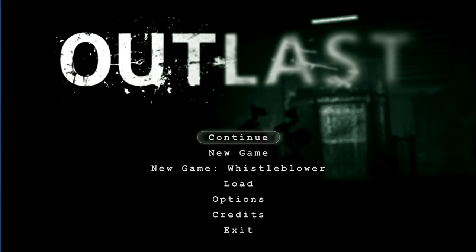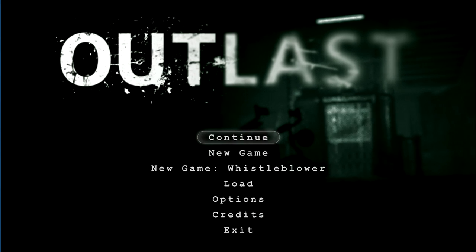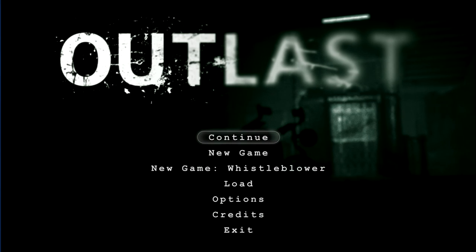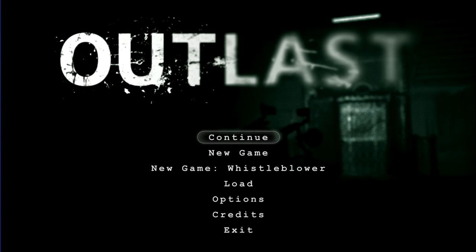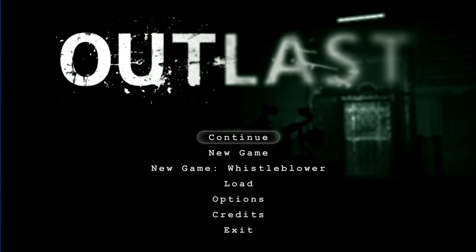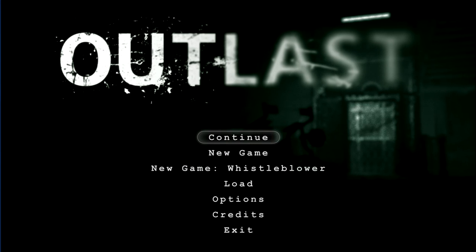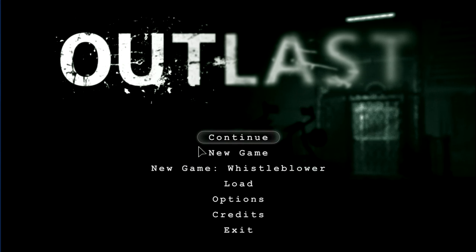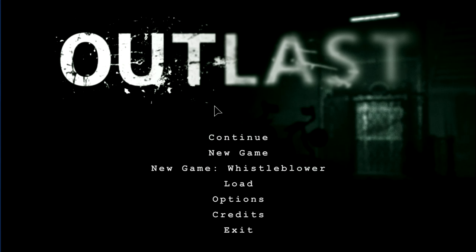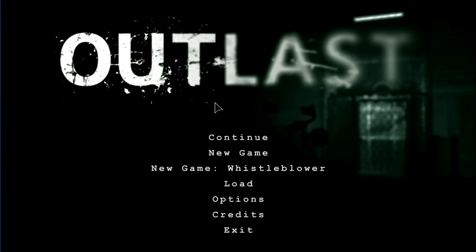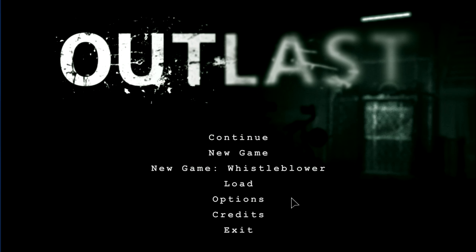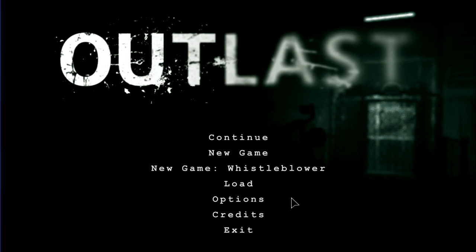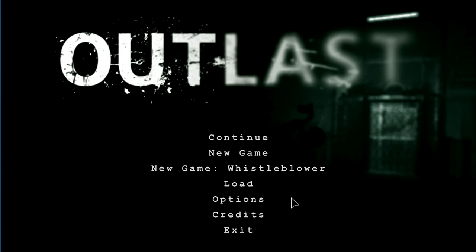Thank you all so much for watching. If you want to see me do another episode of Freaky Game where I'm dying over here, please leave a like and subscribe for me. I'll see all you guys later. Bye.